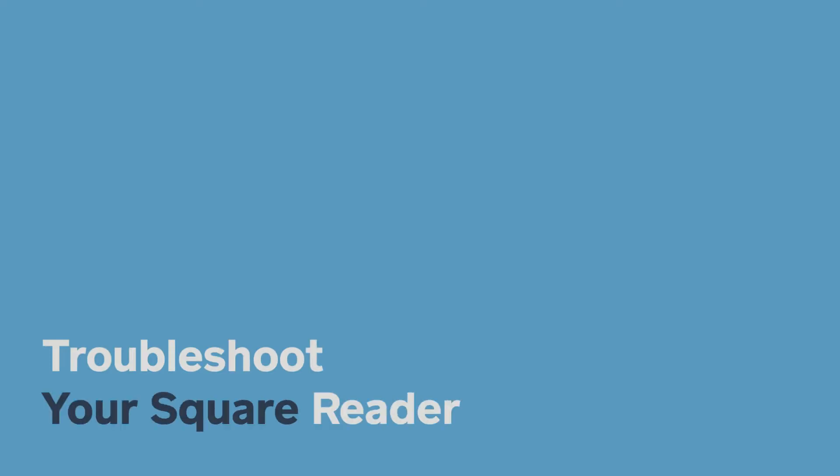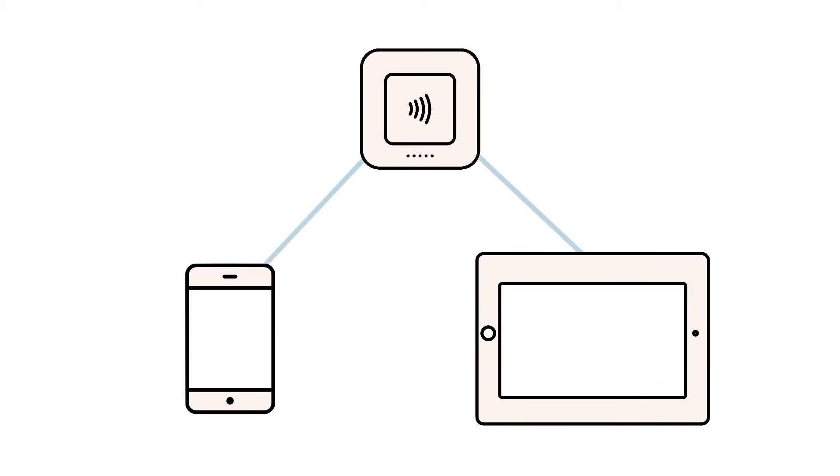If you're having trouble pairing your Square Reader to your phone or tablet, there are a couple of troubleshooting steps you can try to get things back up and running.